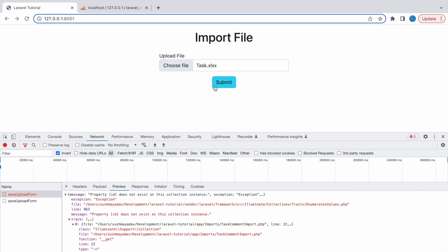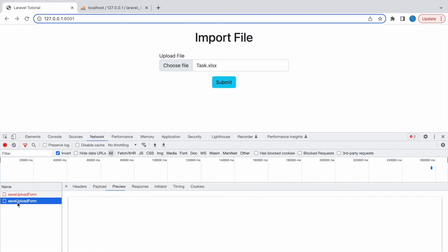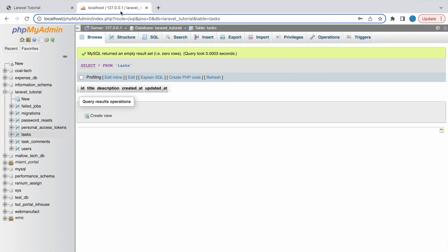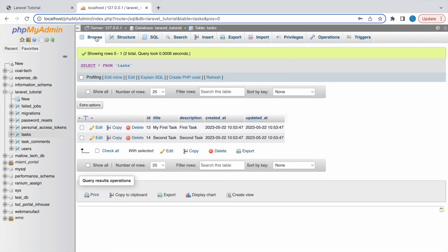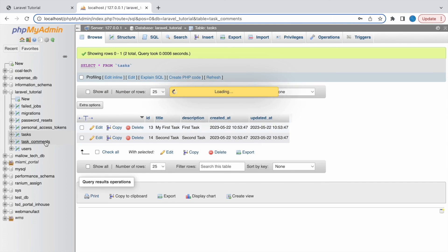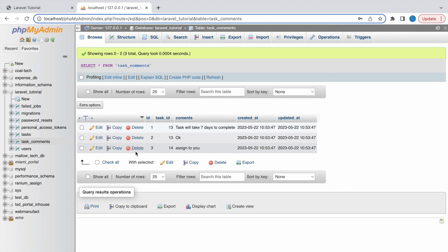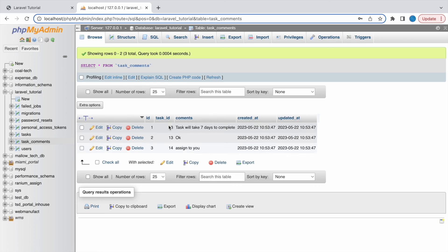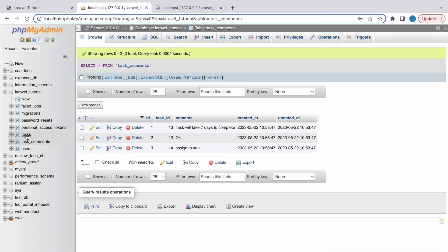So now submit and preview. You can see nothing is there. So let's go to DB browser. So here you can see task is inserted and let's go to task comments. Here you can see with task id comments also inserted. So that's how you can insert multiple sheets in Laravel using Laravel Excel.